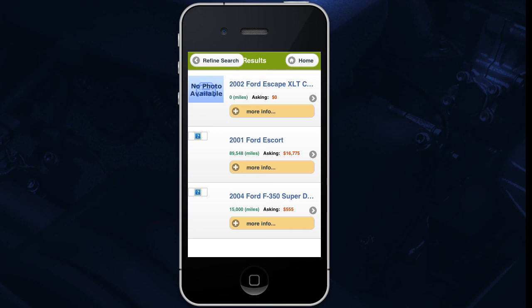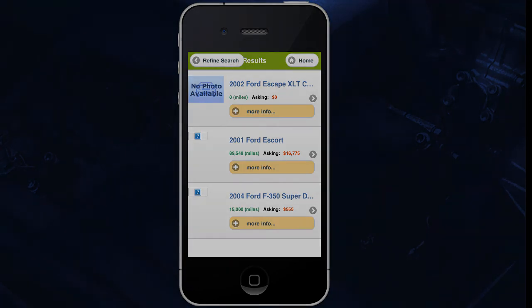If you have any issues with AutoManager Mobile, please call AutoManager's Technical Support staff at 800-300-2808.